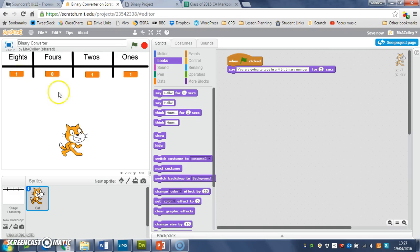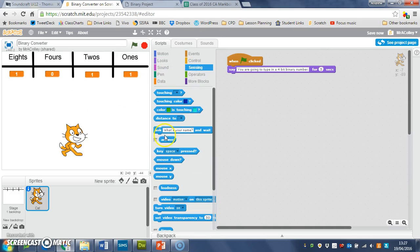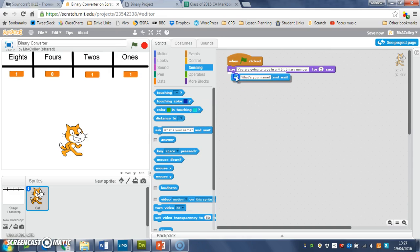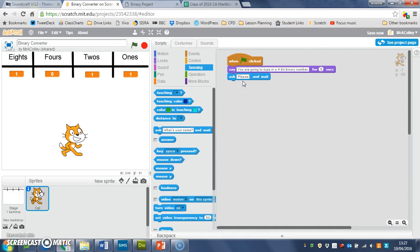For that I'm going to use sensing and the 'ask and wait' block. I'll join that on there and customize the question: 'please type in the first digit of your binary number, it must be one or zero.'